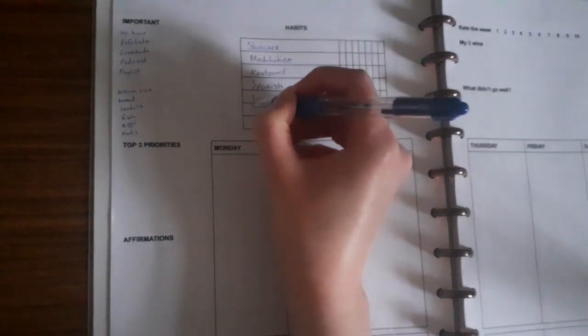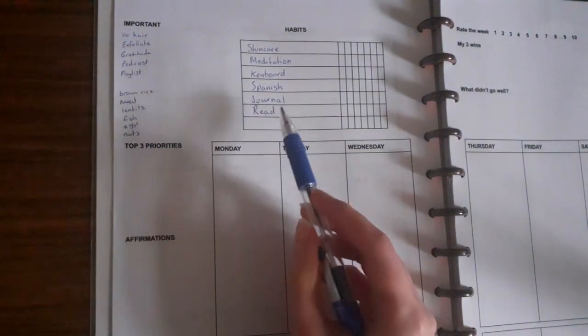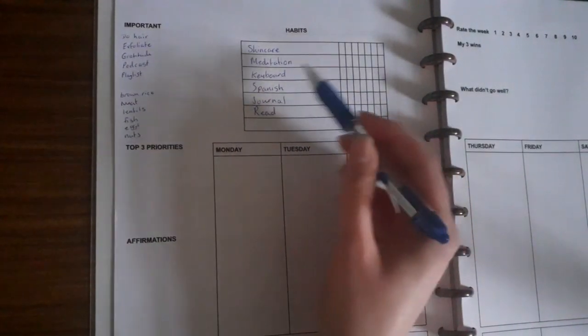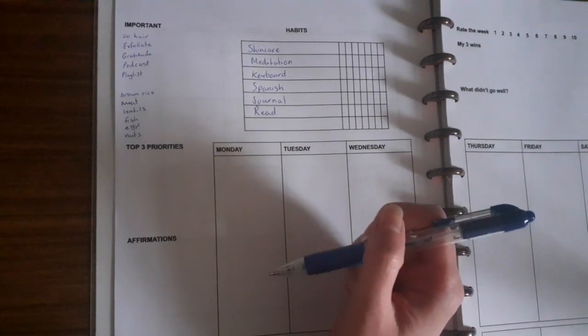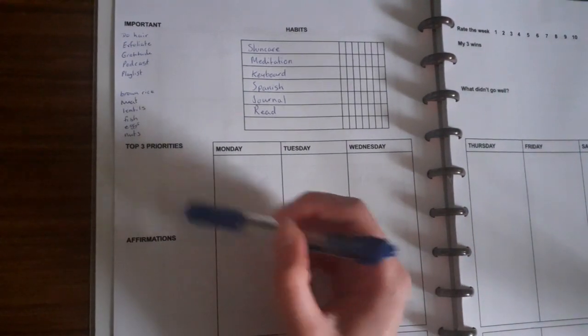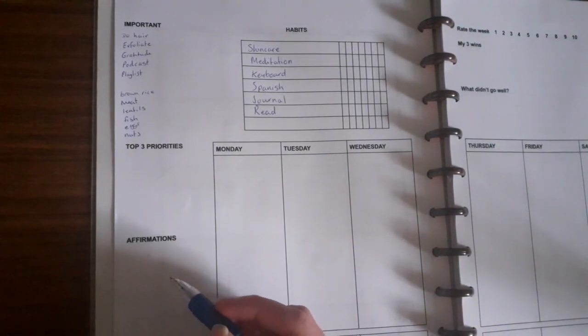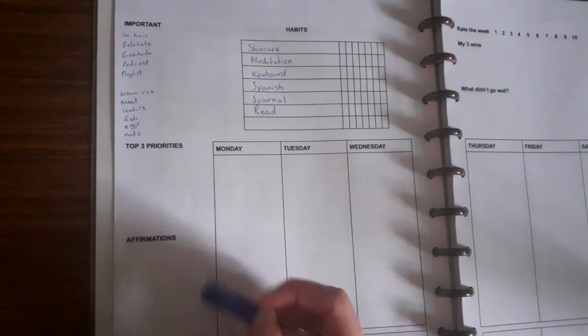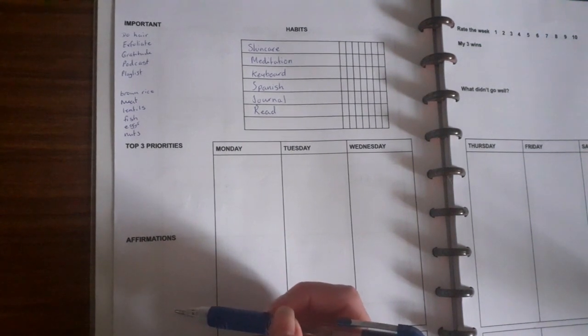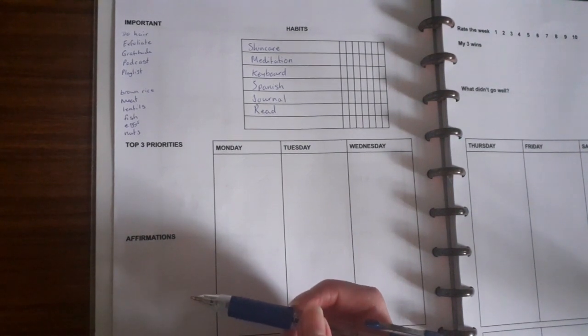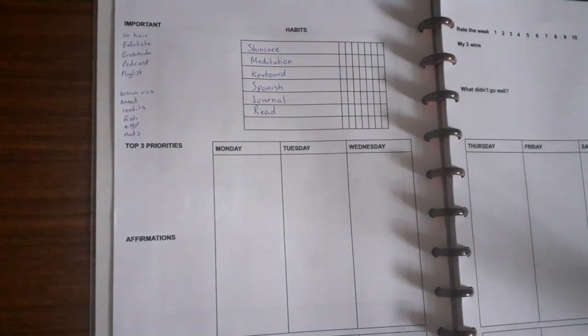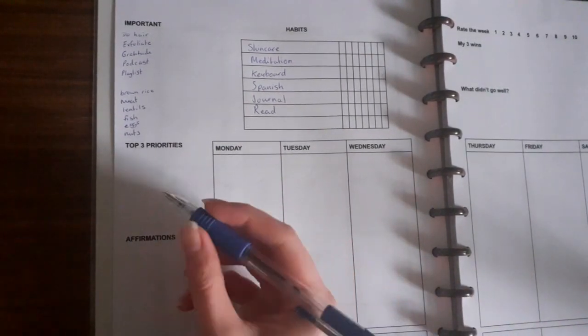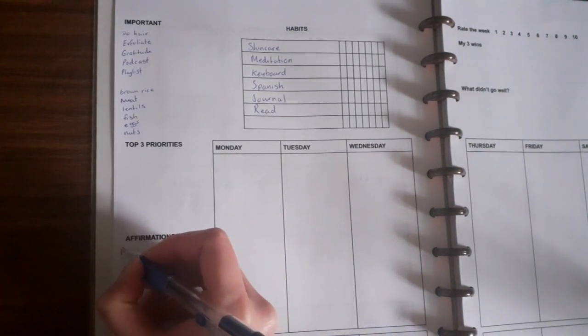I know I still have an empty box but that's quite a lot of habits to track so I'm quite happy with that. Then I have my top three priorities but since I haven't planned the week yet I'll wait. And affirmations - I normally do two or three depending on how much room I've got. I normally go on Pinterest to figure out what's going to resonate with me for that week.